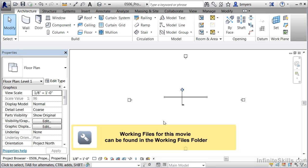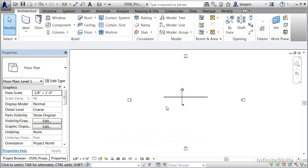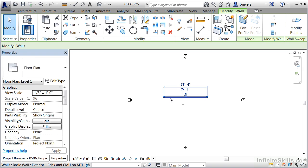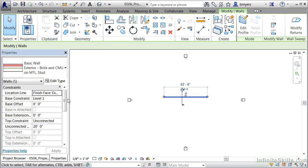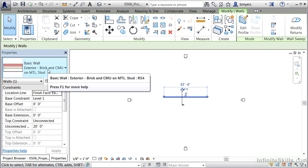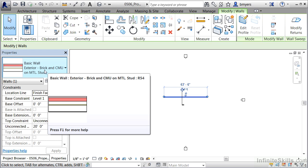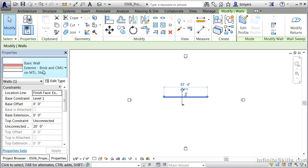There are a multitude of ways to see a wall's properties after it's been placed. In this example, let's select on this wall drawn here in the middle of our screen. After selecting it, we can look at its properties underneath the Properties panel. The first spot is going to be the type selector list, which shows what type of wall this is.